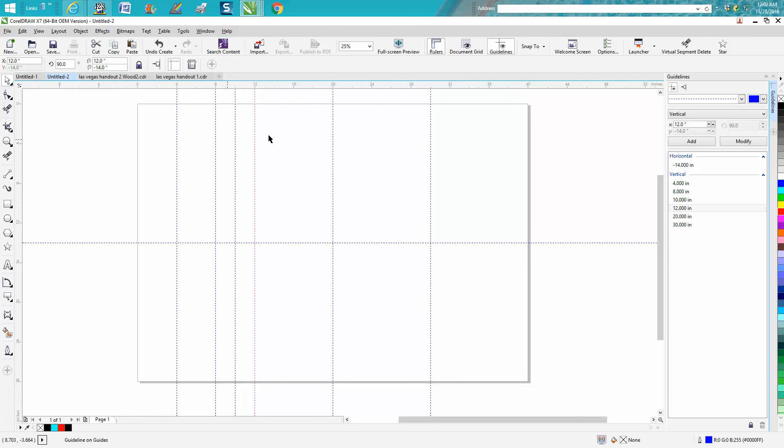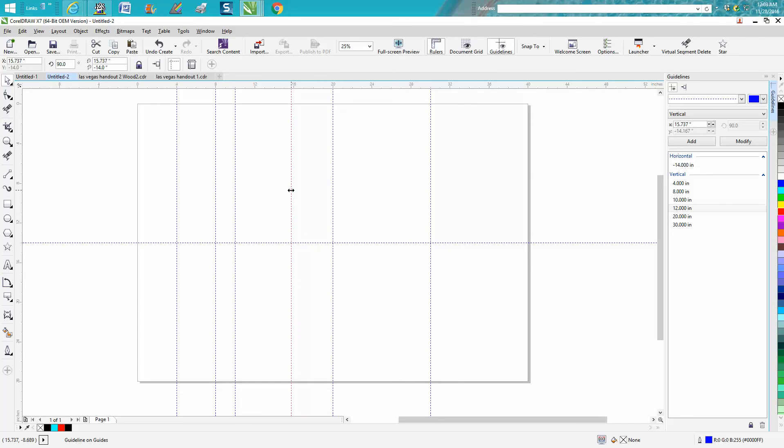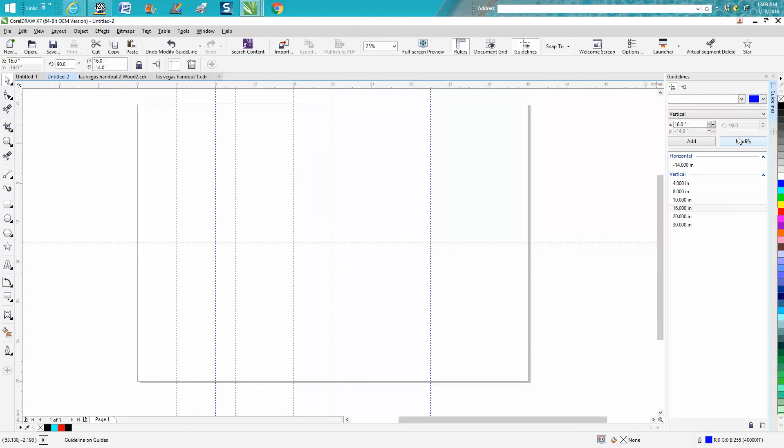You can stay in this docker and it actually tells you which one you're at. It's pretty cool because you can move it around and go to 16 and modify it. A lot of people don't use guidelines, but if you're doing something special...